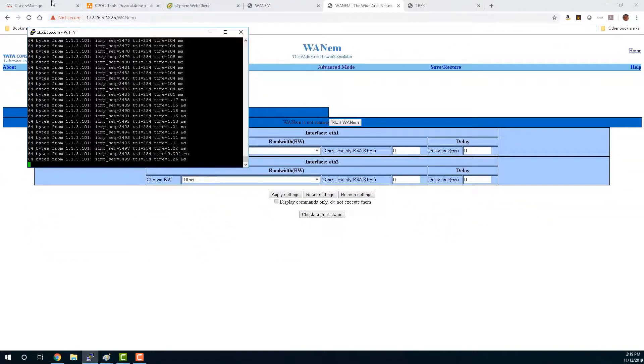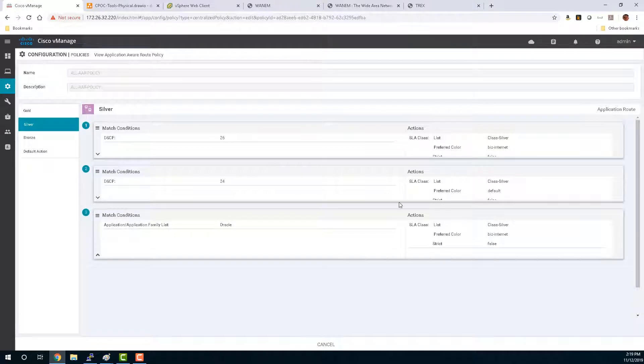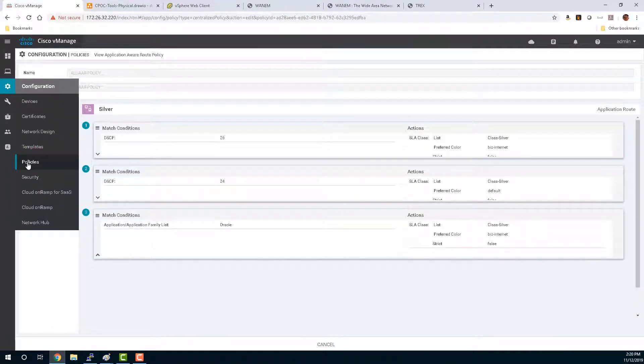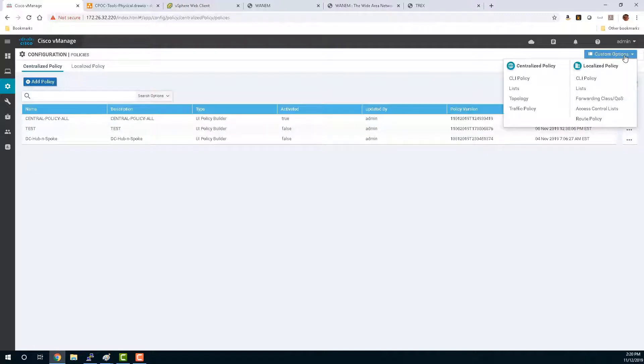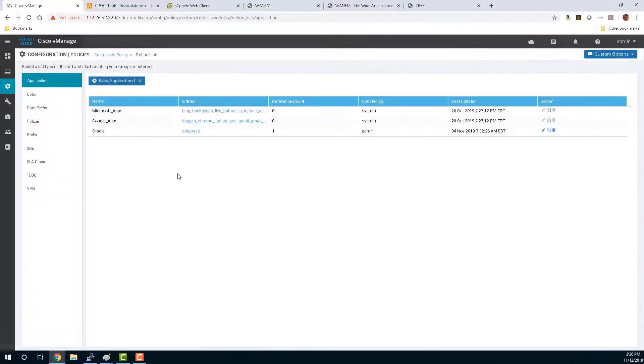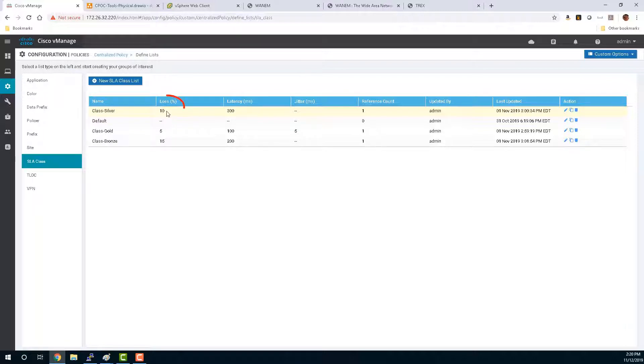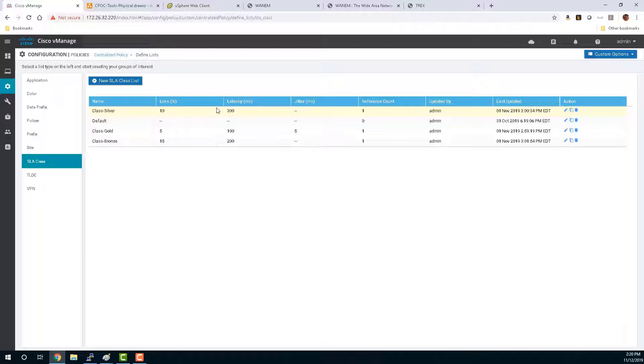Now back to the vManage. Let's take a look at the SLA class so that we know how to violate it. So we'll go back to config and policies. And then we'll look at our lists under centralized policy to get our SLA class. Now we're trying to meet class Silver, which to be conforming needs less than 10% loss, less than 300 milliseconds of latency, and well, jitter's not taken into account at all. So as long as we exceed 300 milliseconds of latency, we will fail the Silver class SLA and force the color to flip over to any other available color that is meeting SLA. In this case, it'll be MPLS.